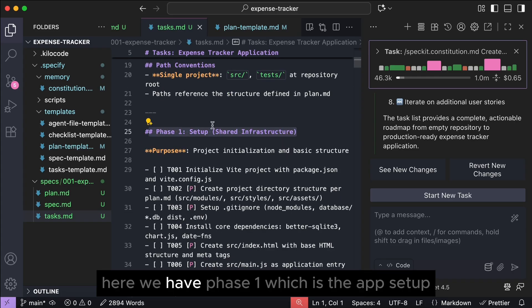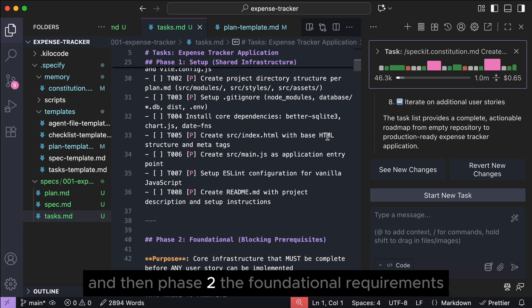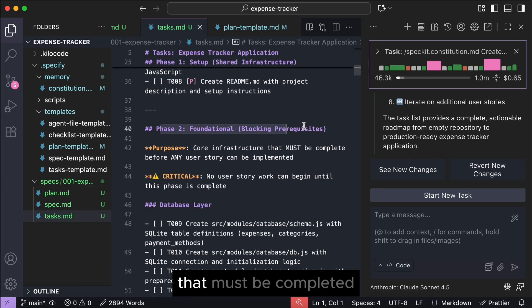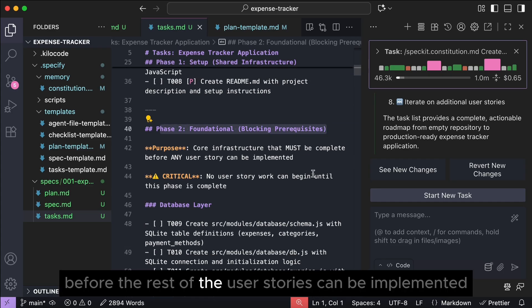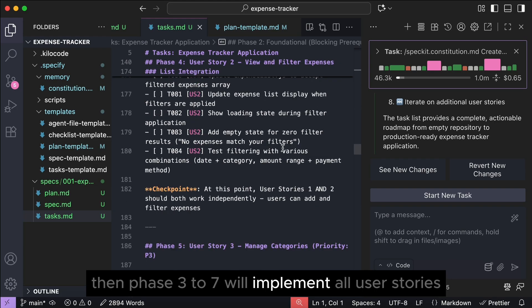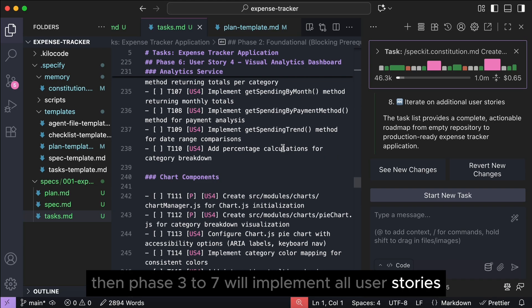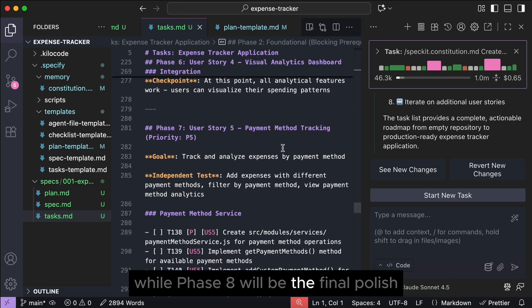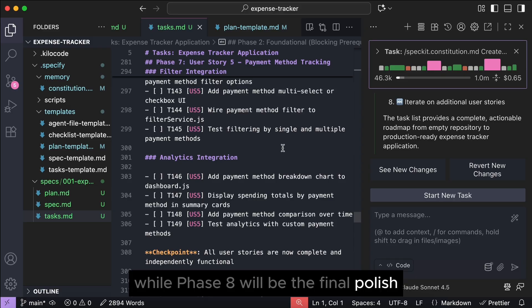Here, we have phase 1, which is the app setup, and then phase 2, the foundational requirements that must be completed before the rest of the user stories can be implemented. Then, phase 3 to 7 will implement all user stories, while phase 8 will be the final polish.